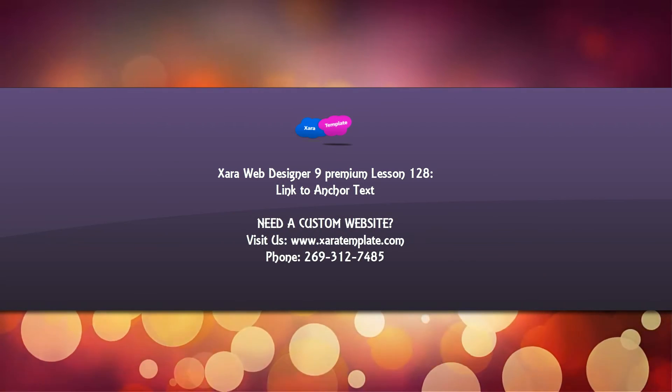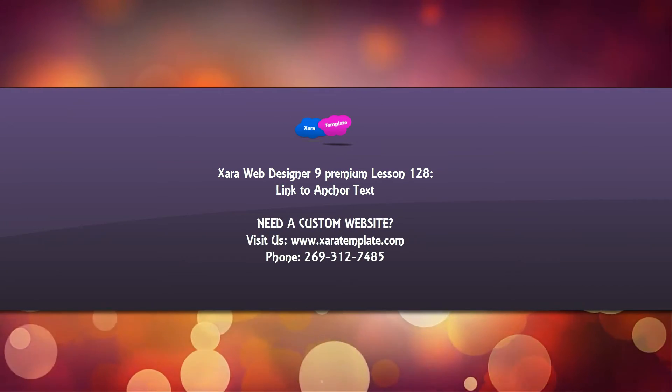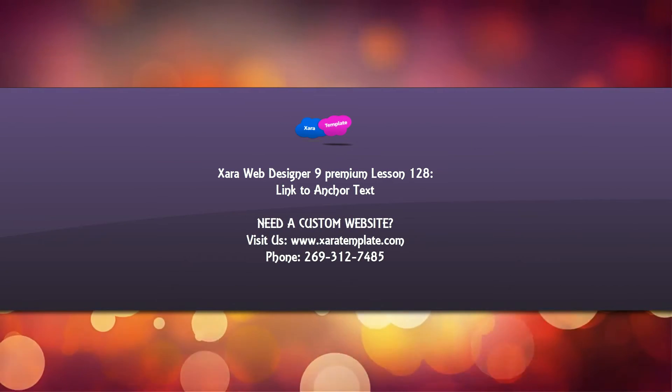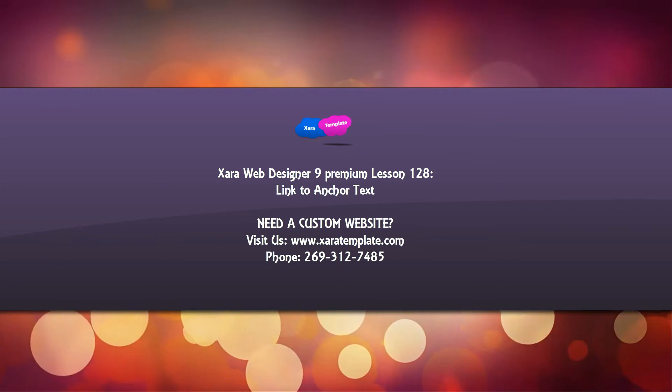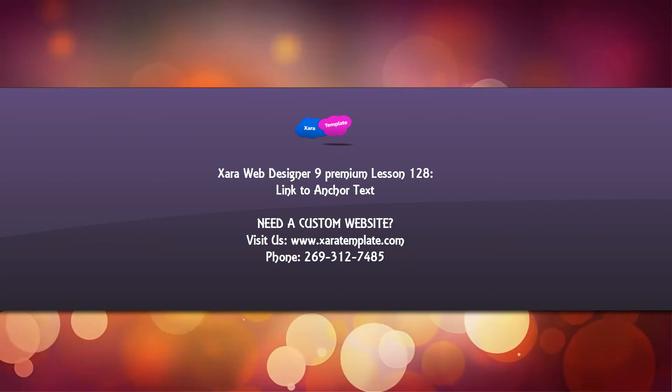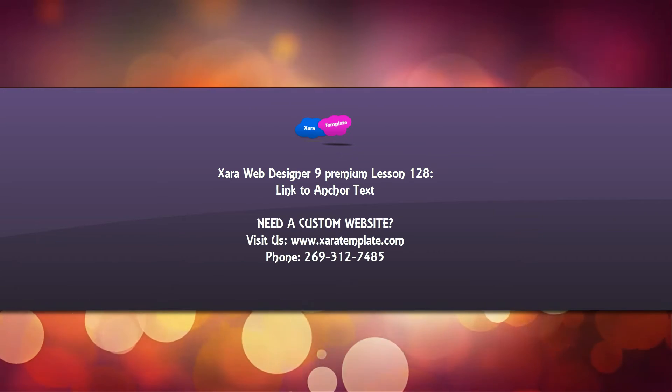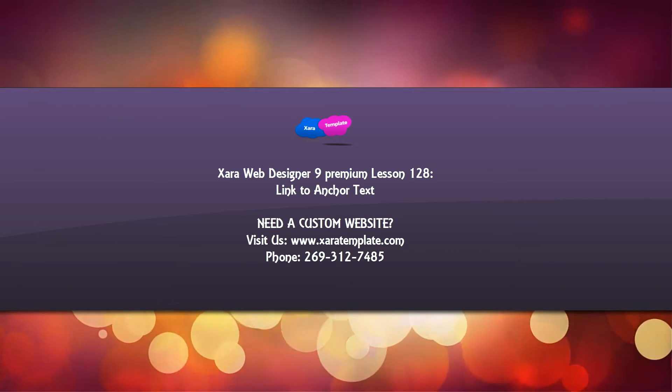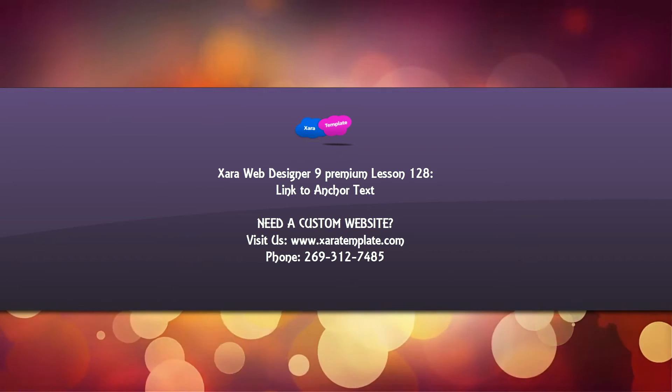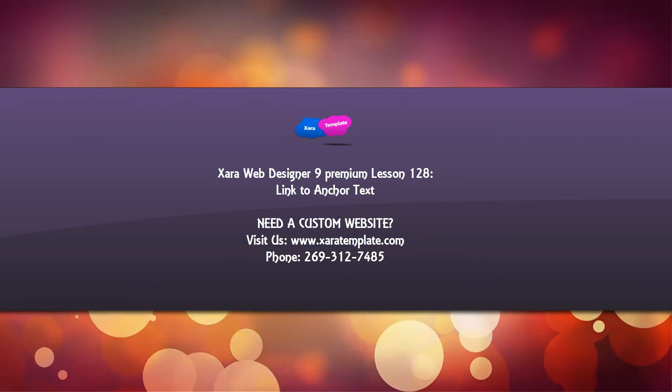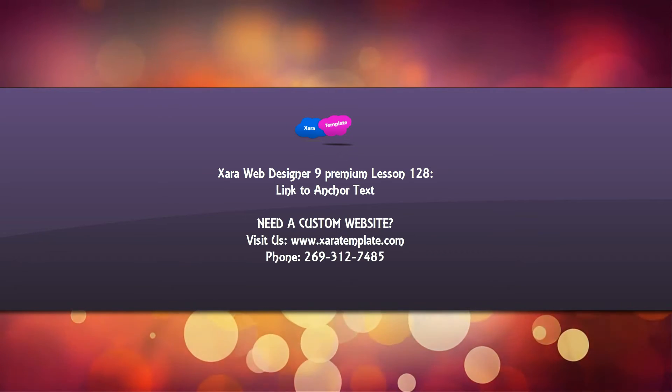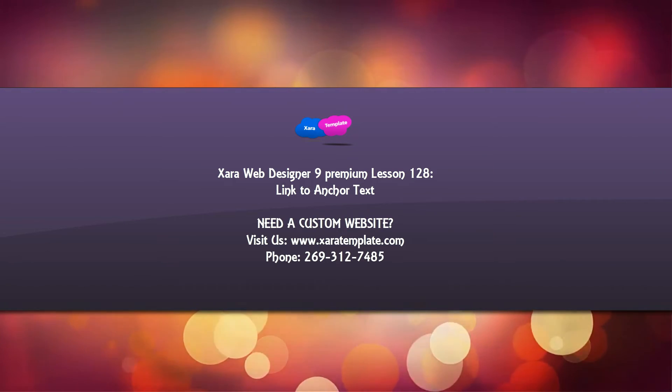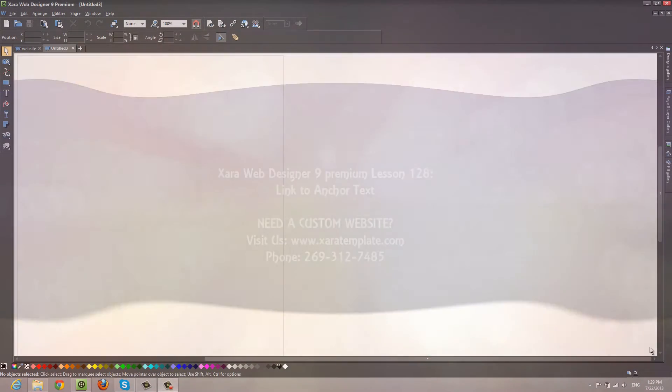Welcome to XR template tutorial lesson 128 for the XR Web Designer 9 premium software. In this video, I'm going to show you how to create link anchor text. The reason I'm making this video is because I had a YouTube viewer request on how to do so. Let's go ahead and get started.